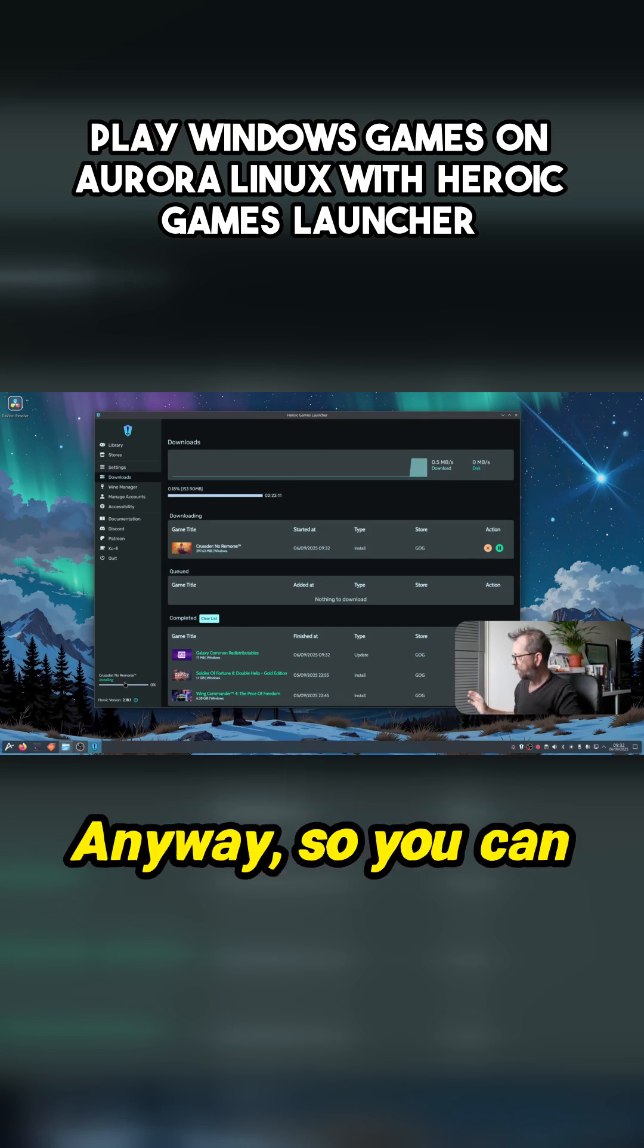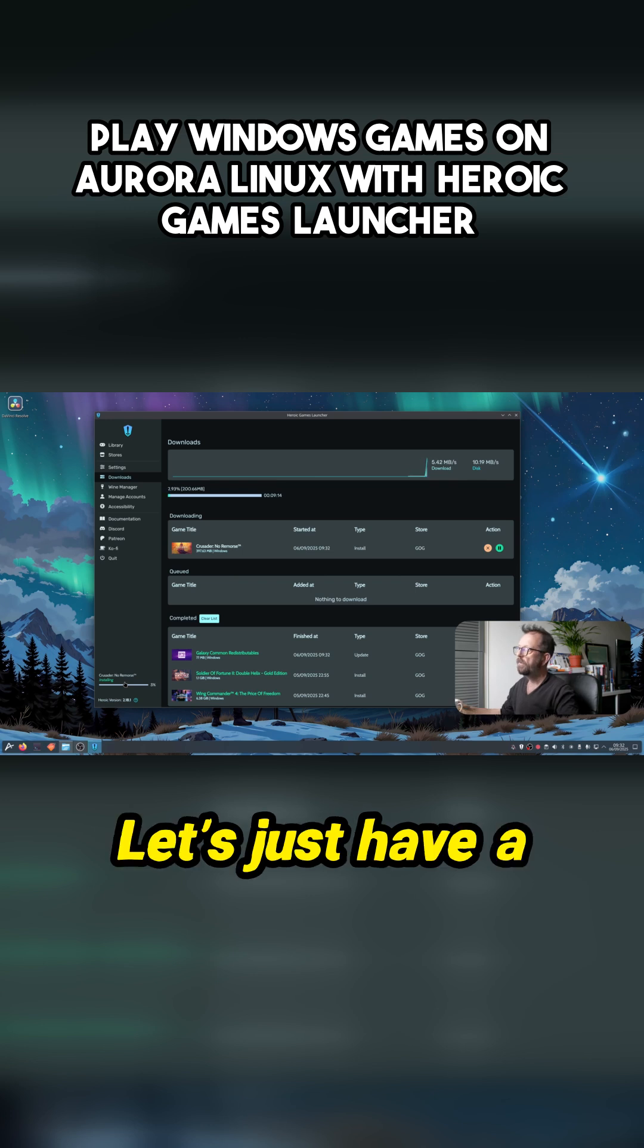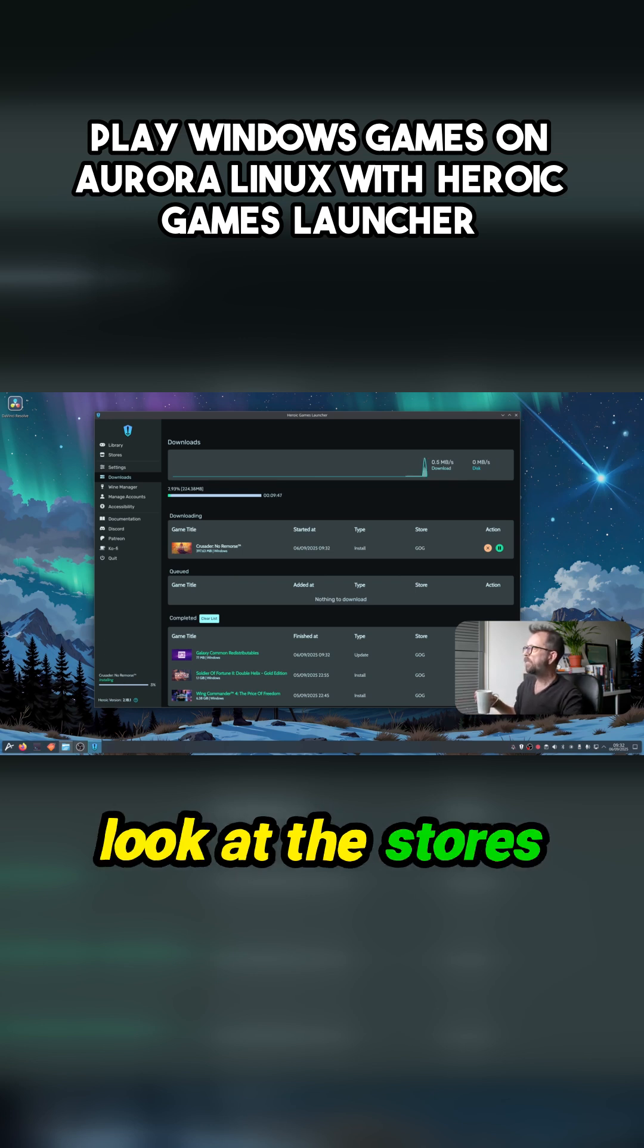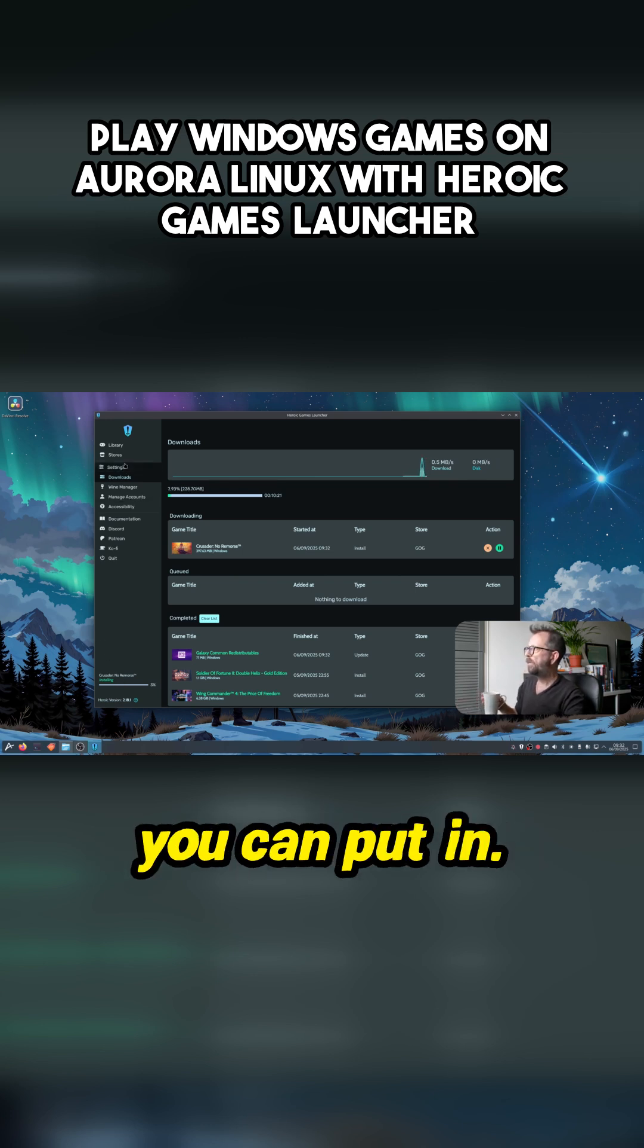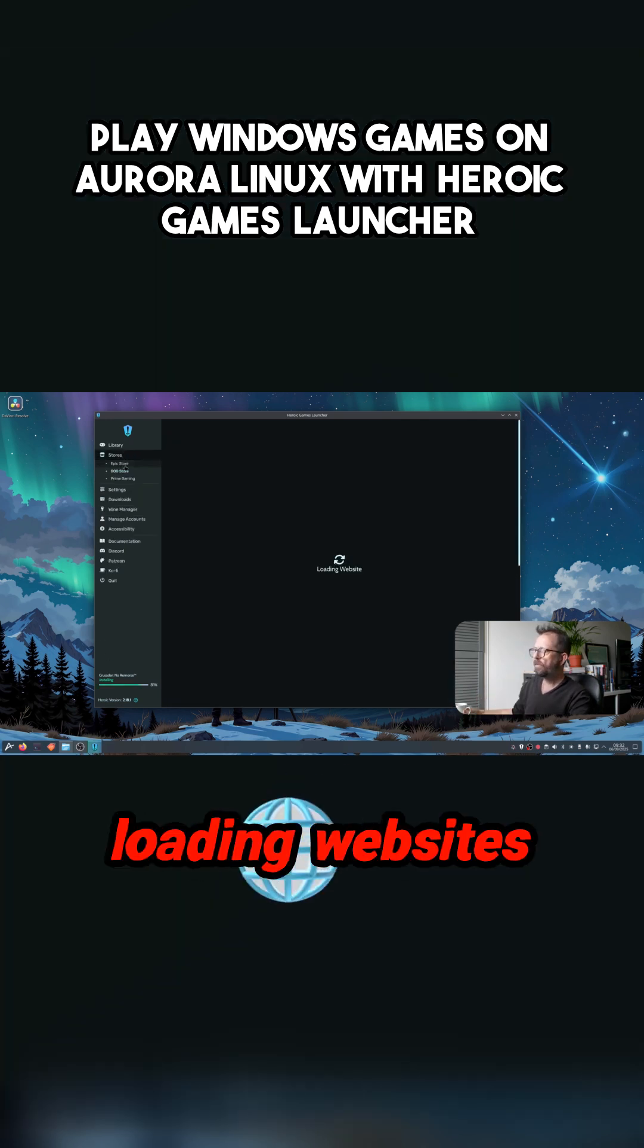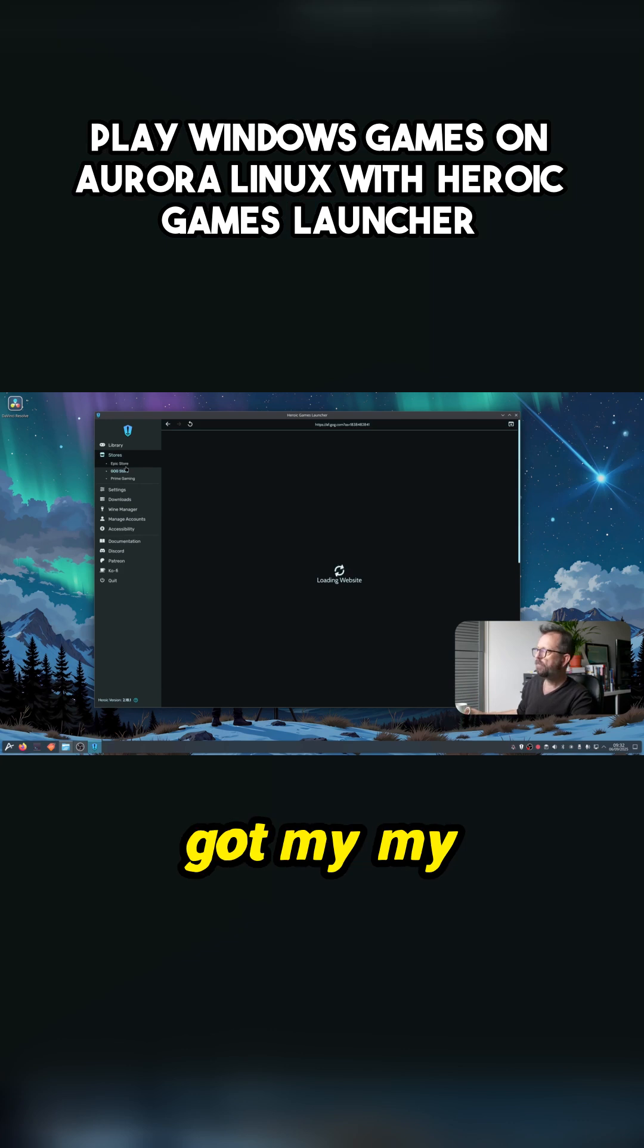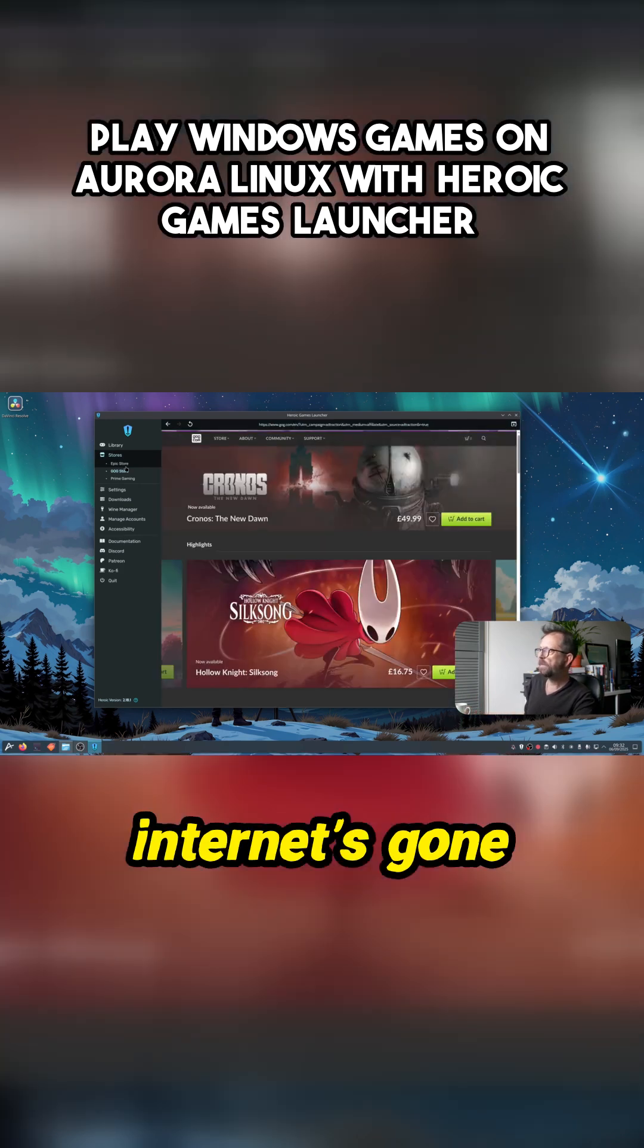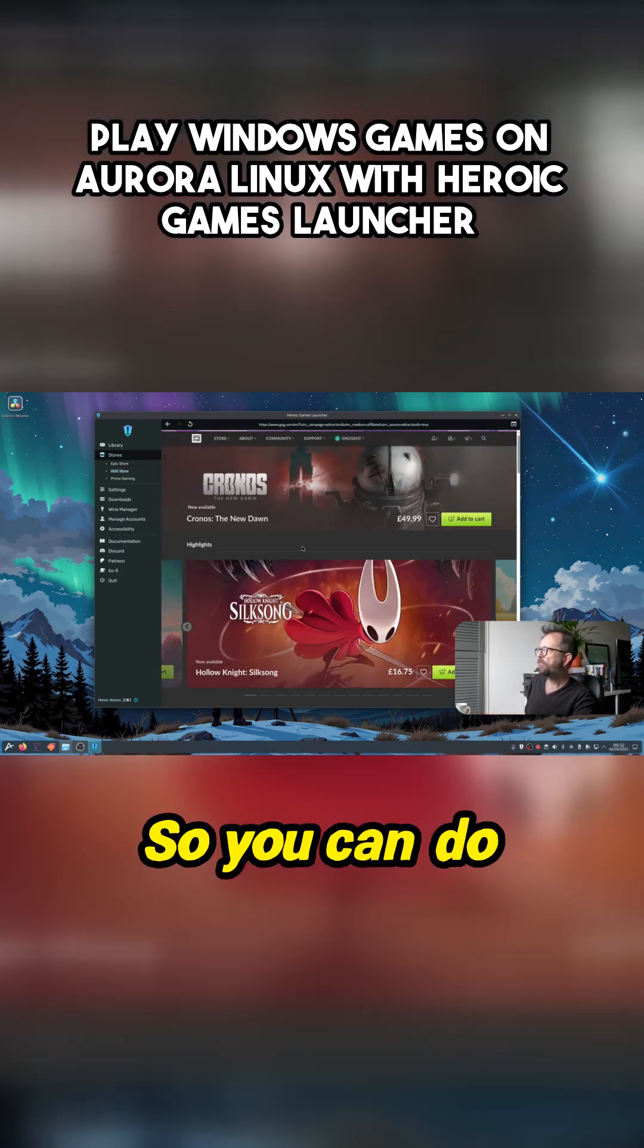Anyway, so you can do that. You can... let's just have a little bit of storage you can put in. So you can put loading websites. My internet's gone really slow.